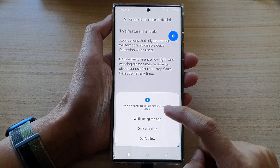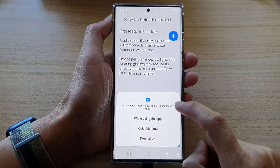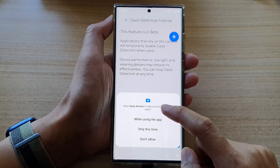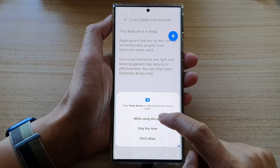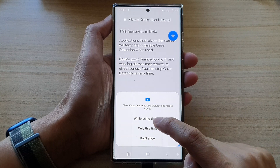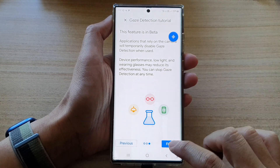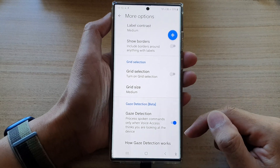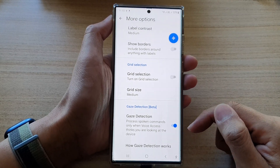Then tap on 'while using the app' — we're going to allow voice access to take pictures and record video. So we're going to grant its permission to use the front camera. Then tap on finish. So now gaze detection has been turned on.